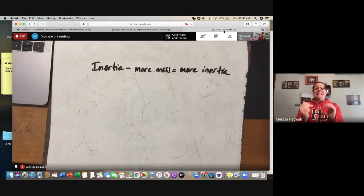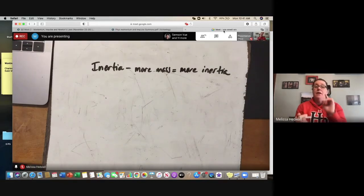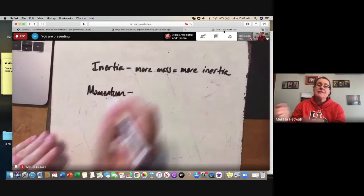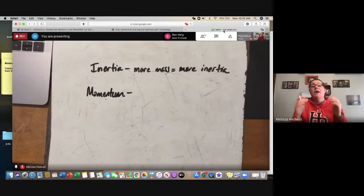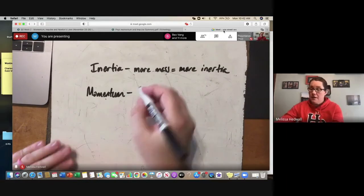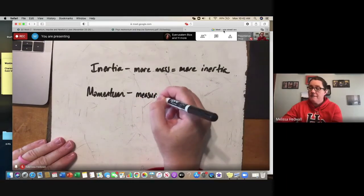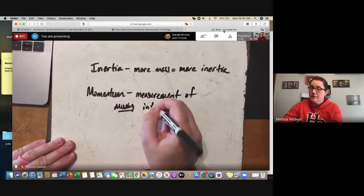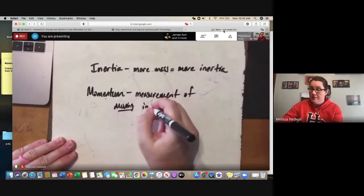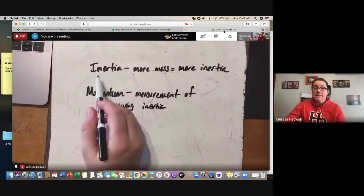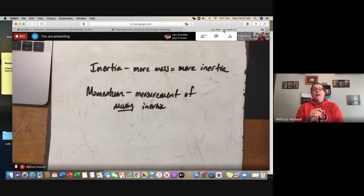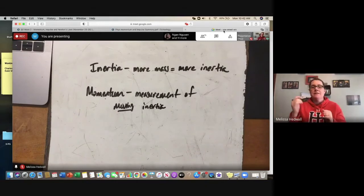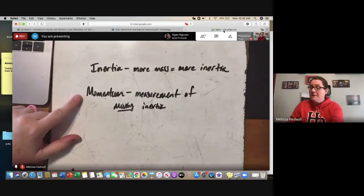Everything with mass has some amount of inertia, and the more mass you have the more inertia you have. Inertia is not dependent on motion. Momentum, however, is essentially a measurement of moving inertia — it has to be moving to have momentum. Inertia itself does not need to be moving. A giant rock sitting in your yard has a lot of inertia but zero momentum because it's not moving.